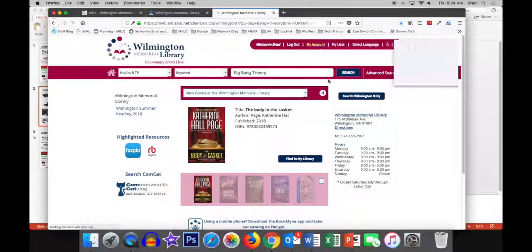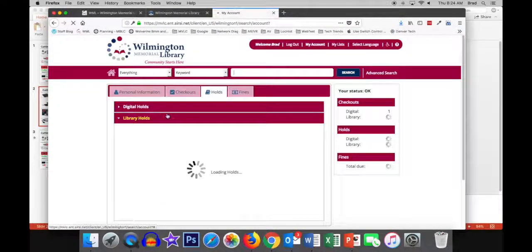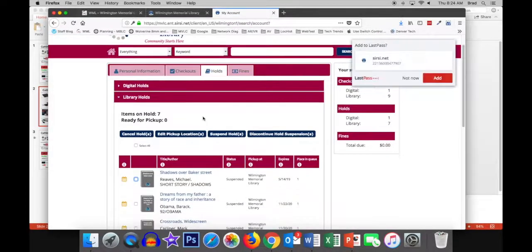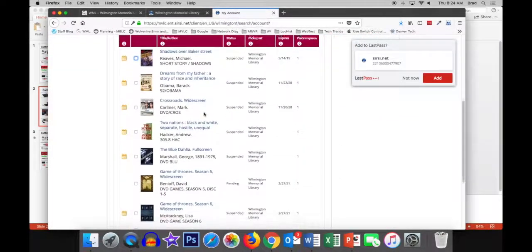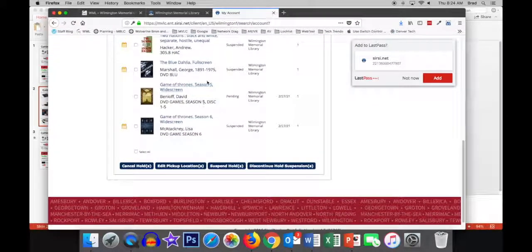I'll log in, and then you need your library card. And you click my account, and you can see I have my holds as the default. And you can see what I did here, to give you a good example.